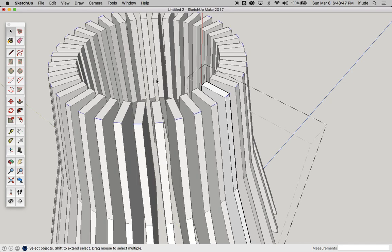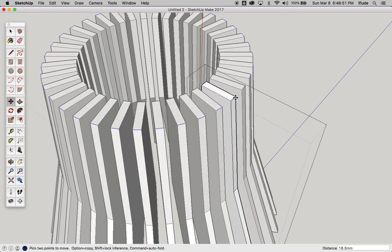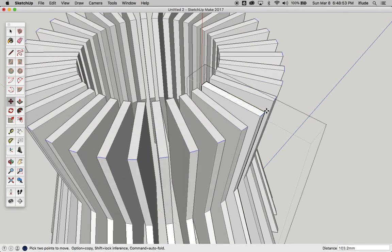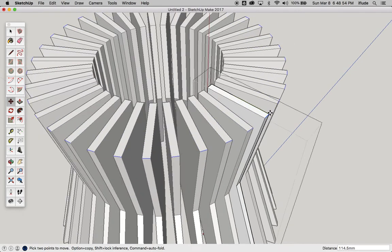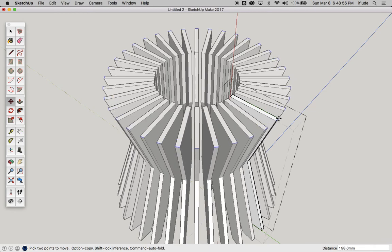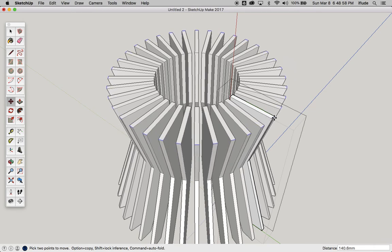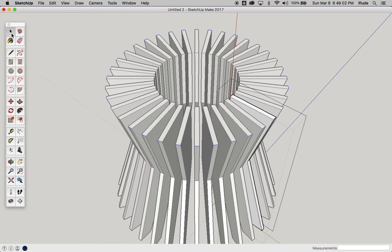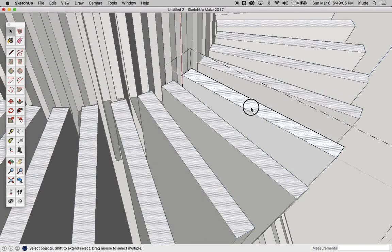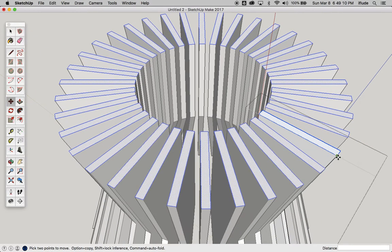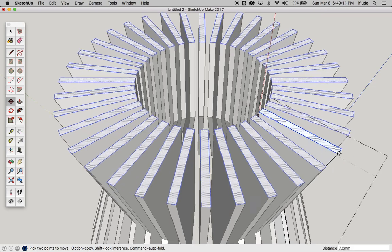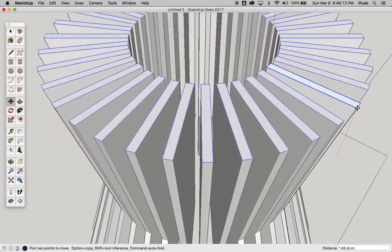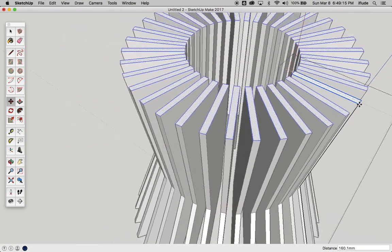So for example, if I was to take that one line there and drag it out, you can see what it does. All of the other components change with it because they're all copies of the same component. And this is a very nice, quick way if you were designing something with all these identical rotated parts. It's a very nice way in which you could play around with your design and try out different options.